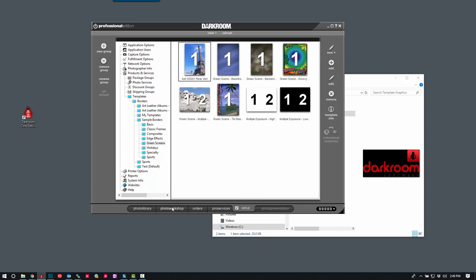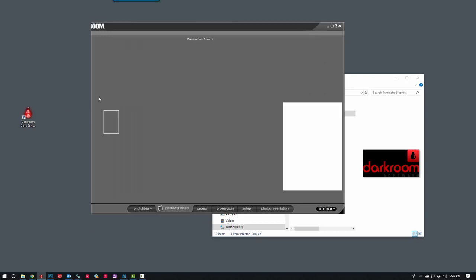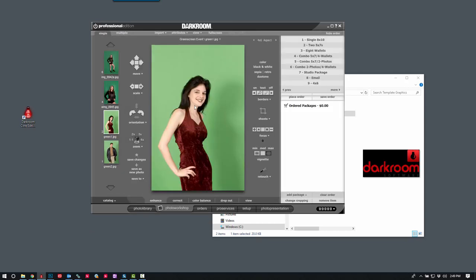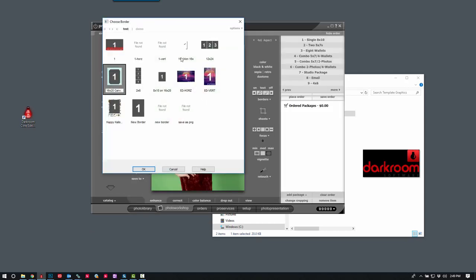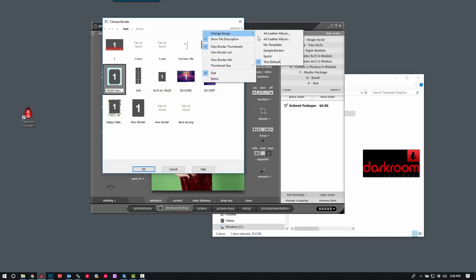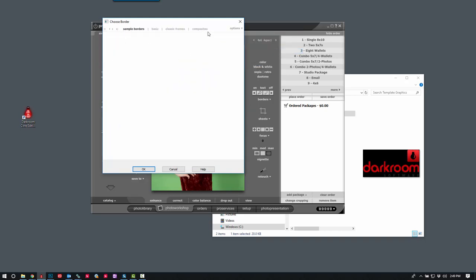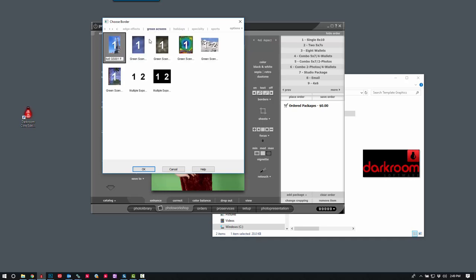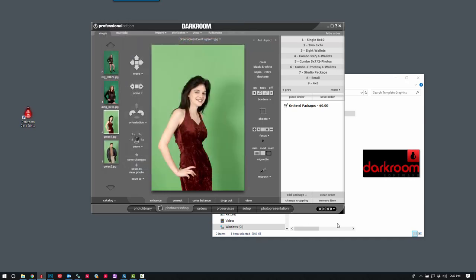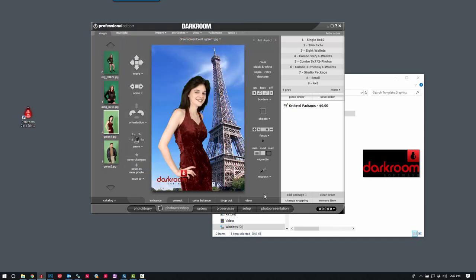So now we switch over to our photo workshop. Click B for borders and browse to our sample borders. Select green screen. There it is. Now she's in Paris.